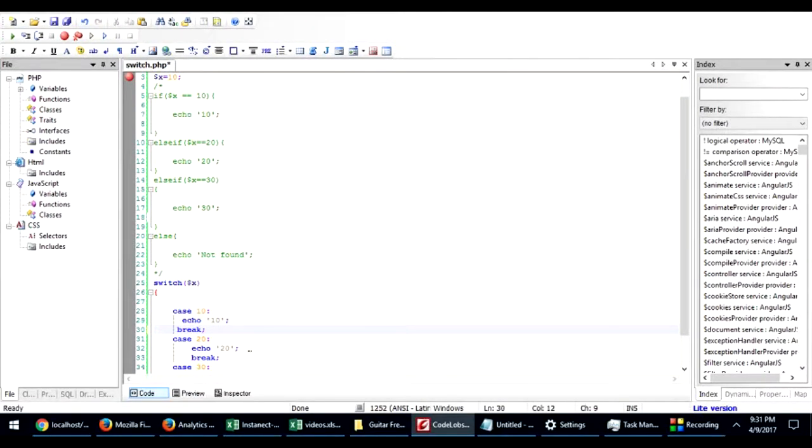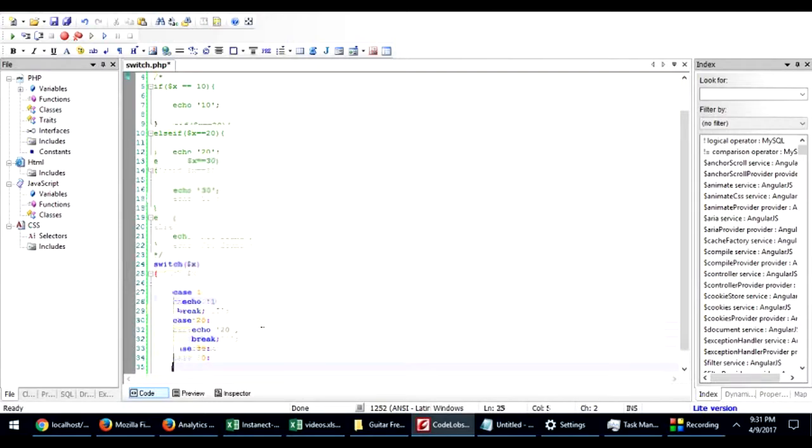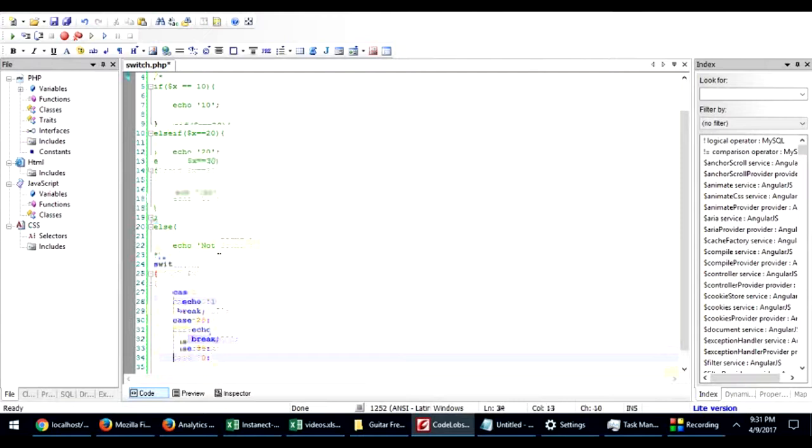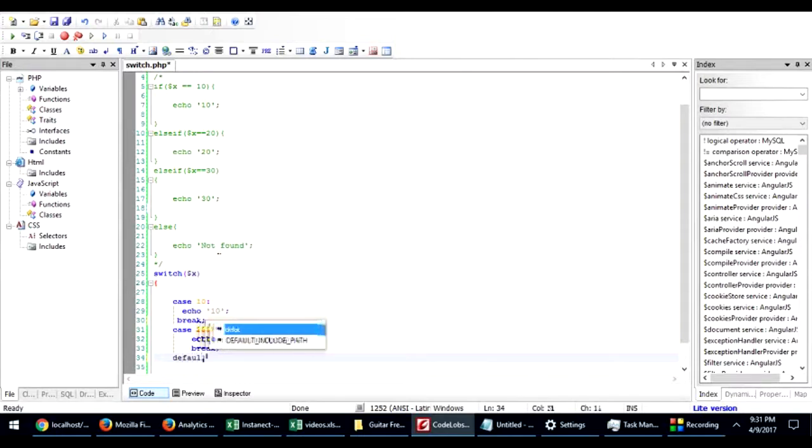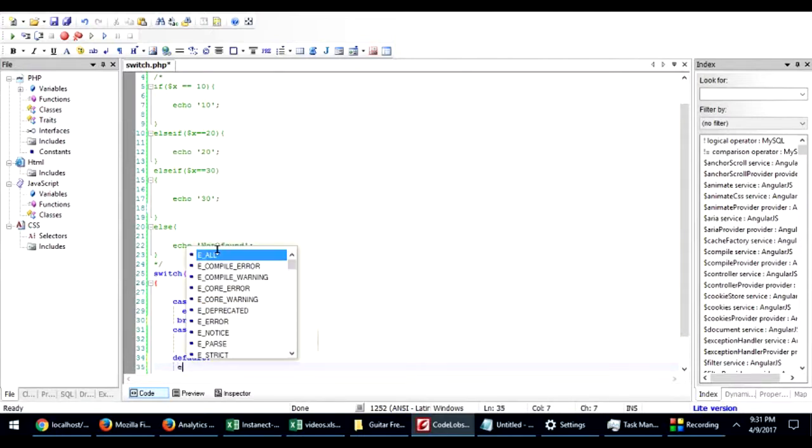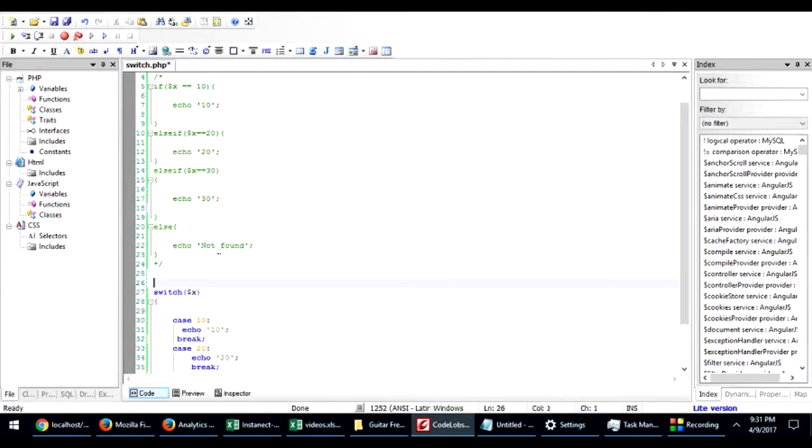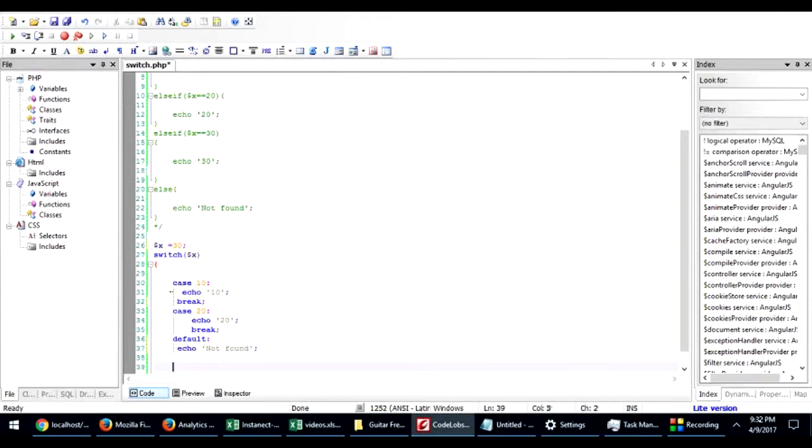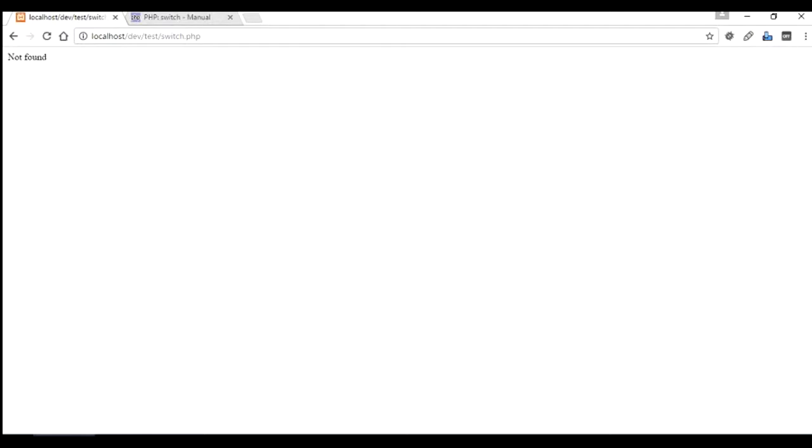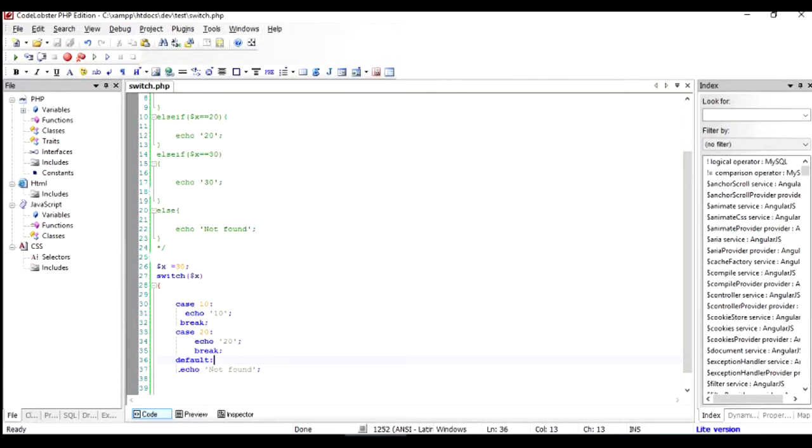In case you've seen that there's something called else here, so where's the else in switch? We'll call else as default, and in default we say not found. We change the value of dollar X to 30 so that we actually fail all these cases and go to the not found echo. If I run this program, you can see there's the not found statement. So the point is, the default can be classified as the same as else.